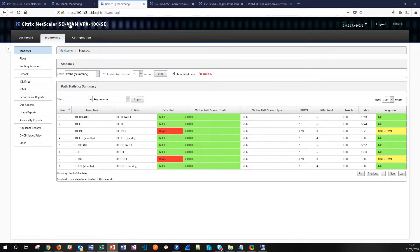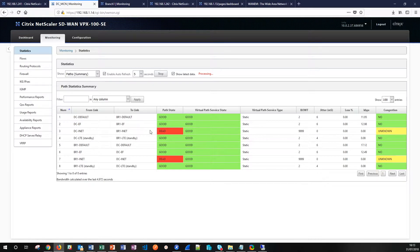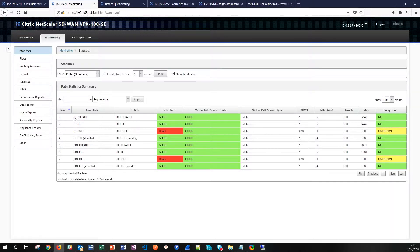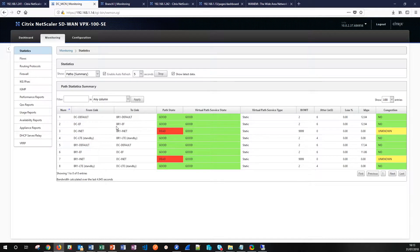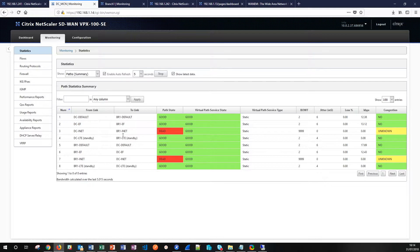So SD-WAN is built from a number of network paths and right now we have operational an MPLS connection between a data center and a branch. This can be seen here on paths one and two and five and six. These represent the unidirectional paths that exist between the two locations and in this case this is an MPLS circuit running at two megabits per second and 50 percent of the bandwidth has been allocated to the default queue and the other 50 percent has been allocated to expedited forwarding.